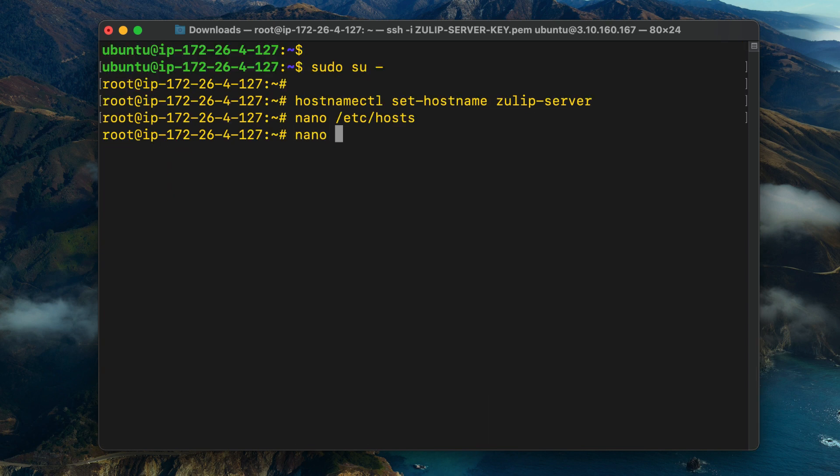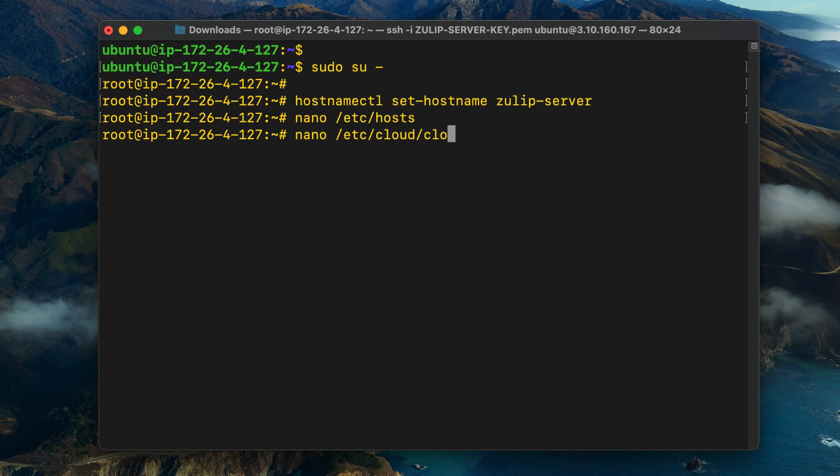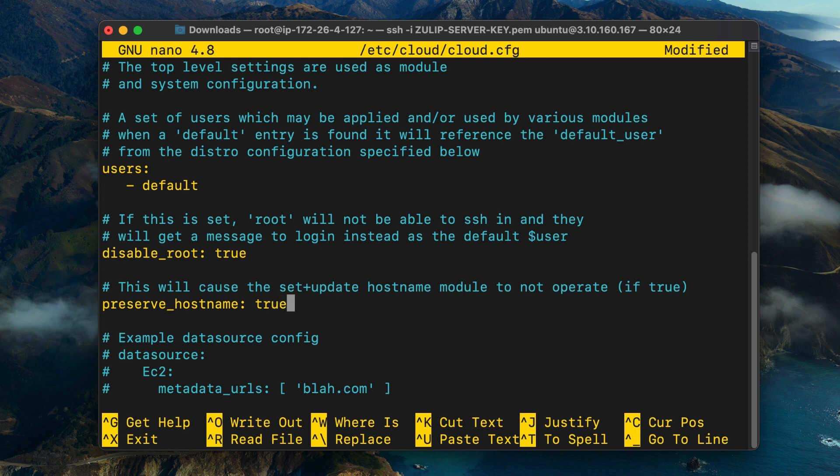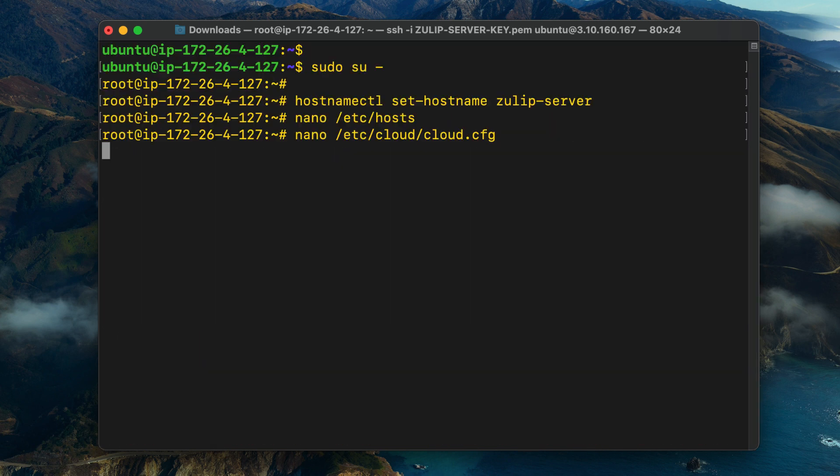You now need to edit the /etc/cloud/cloud.cfg config file. In this file, we're going to set the preserve hostname parameter to true. I'm going to change that from false and type in true. This will make sure that the custom hostname we've set will persist across reboots.